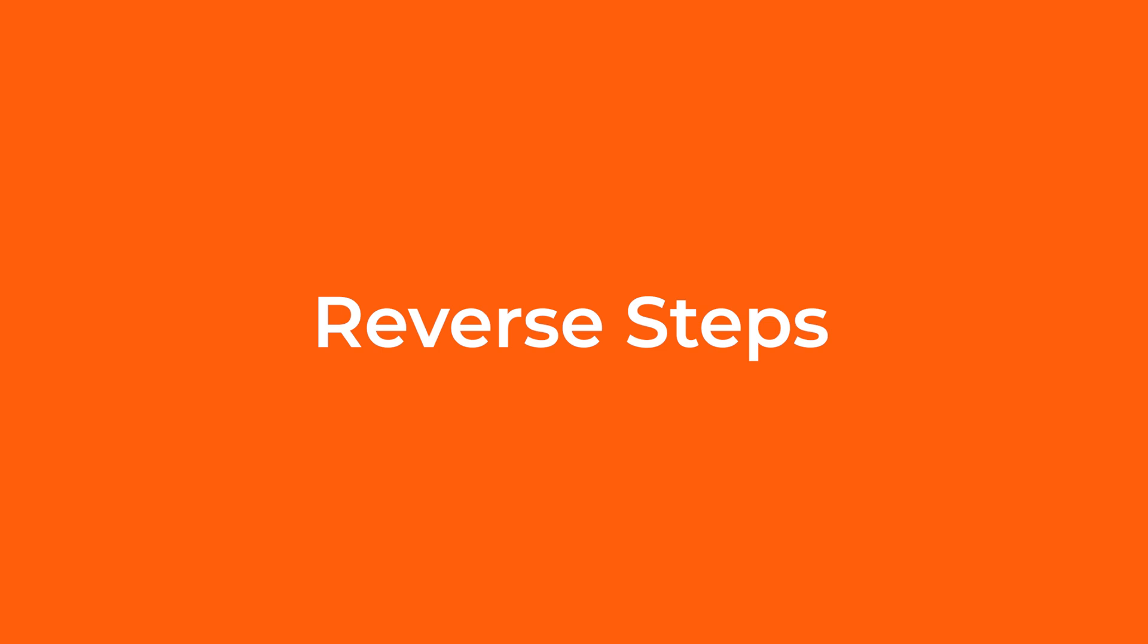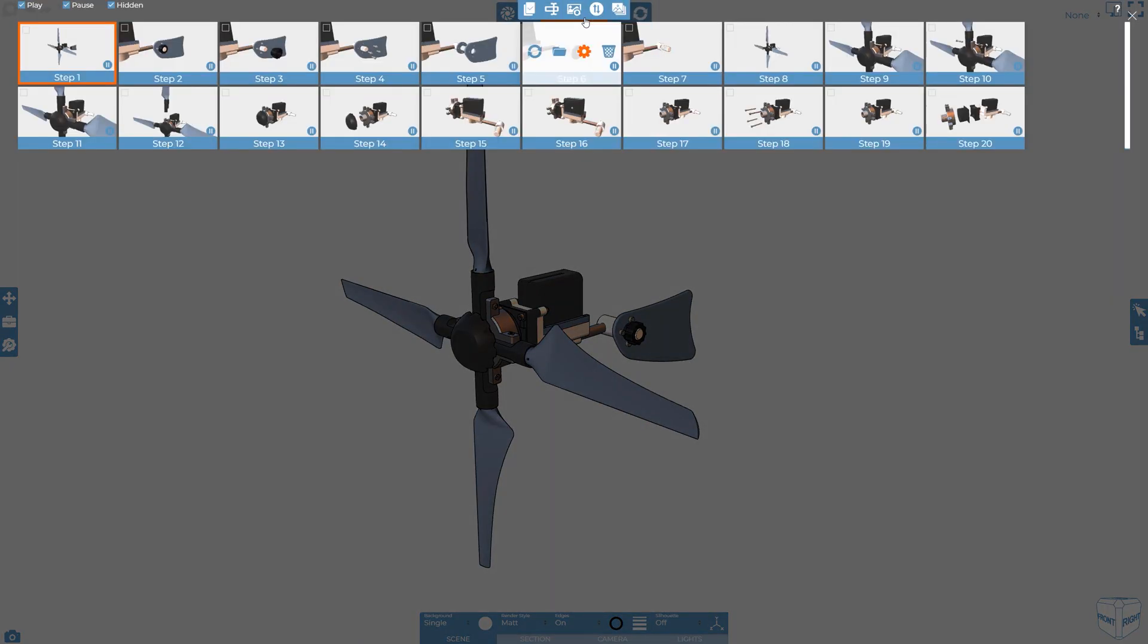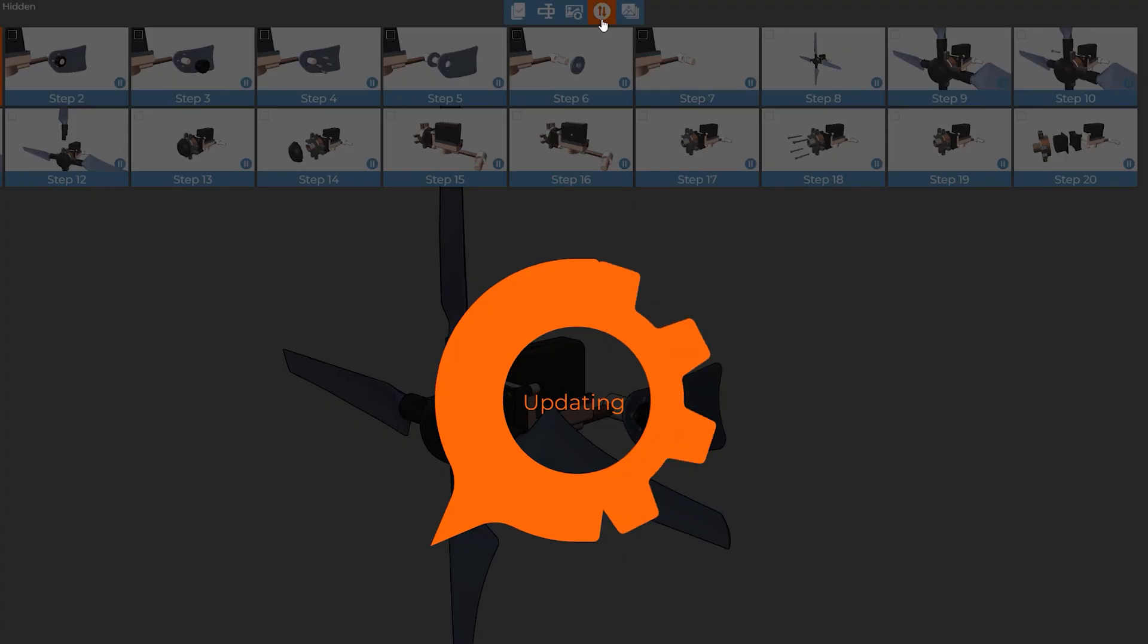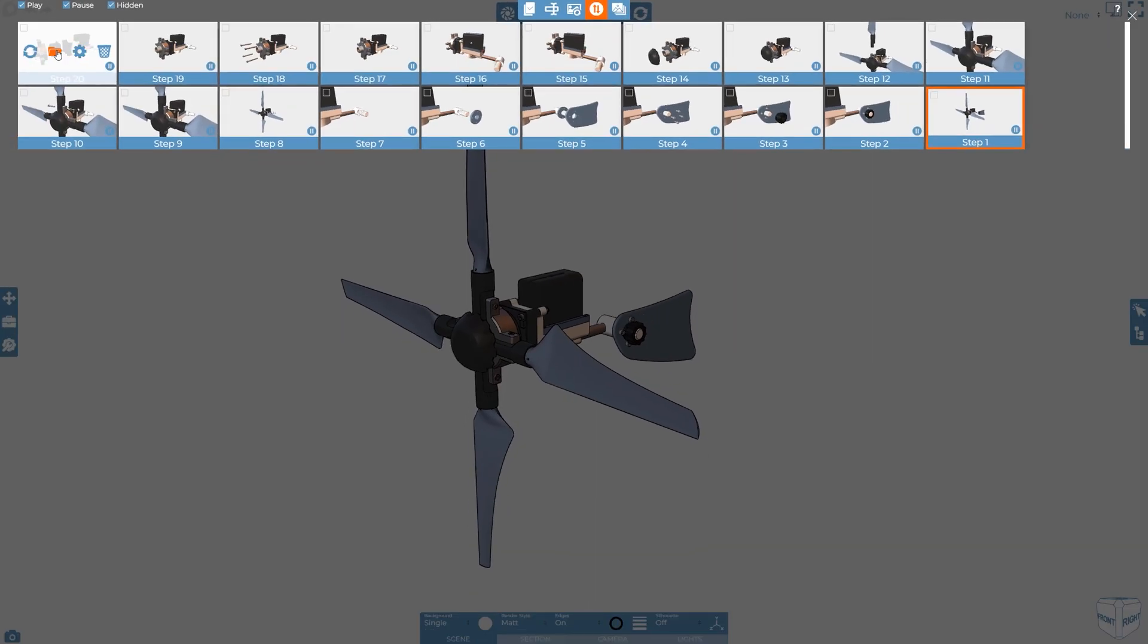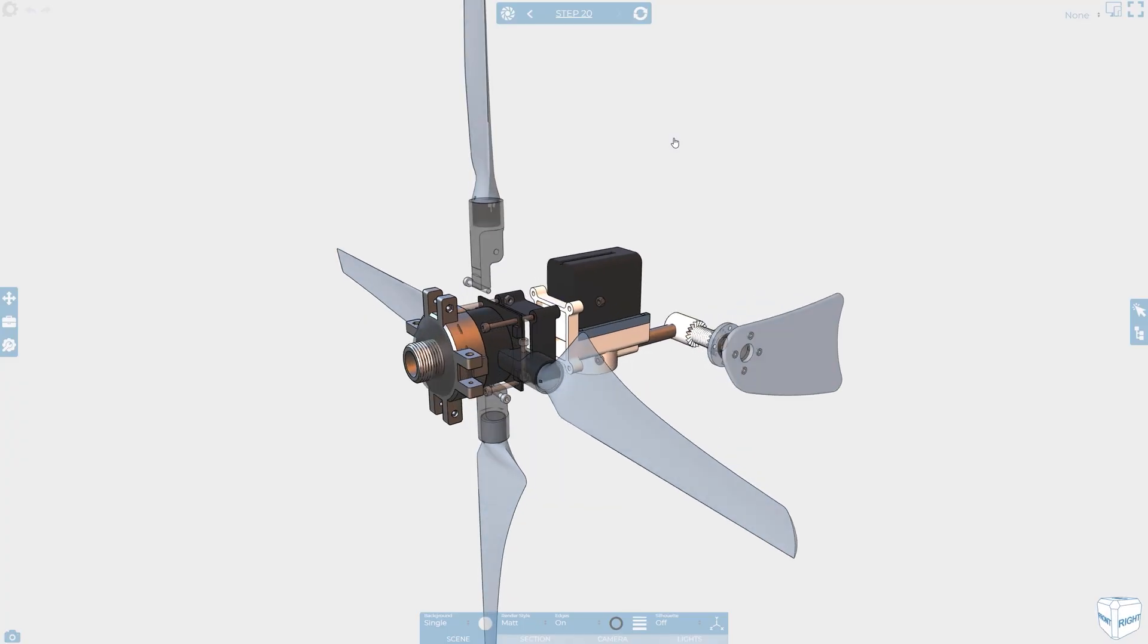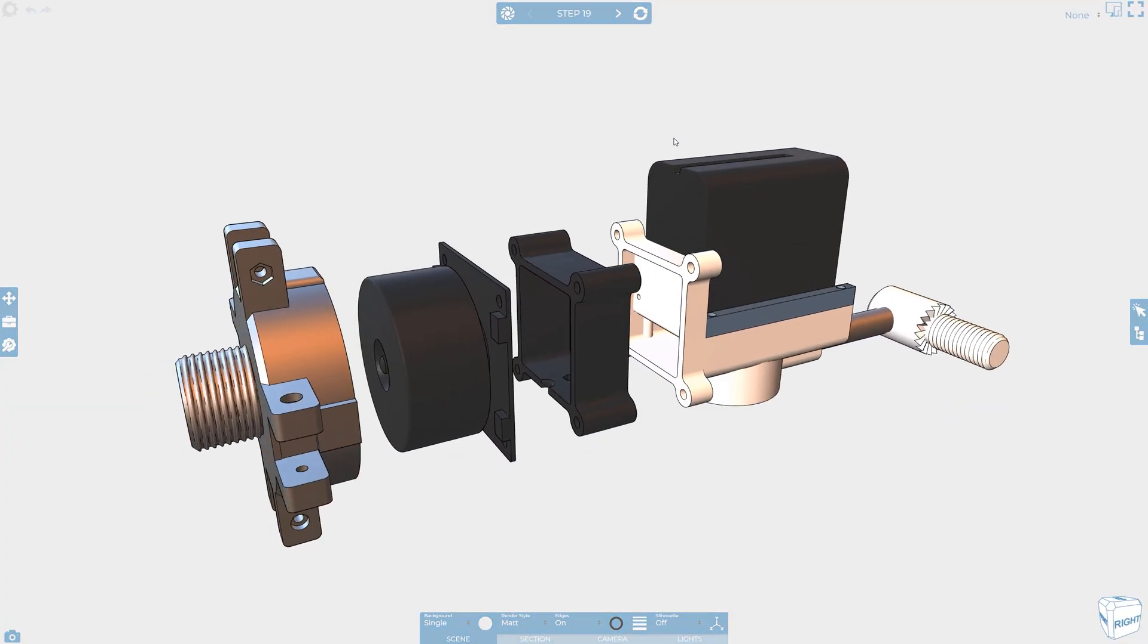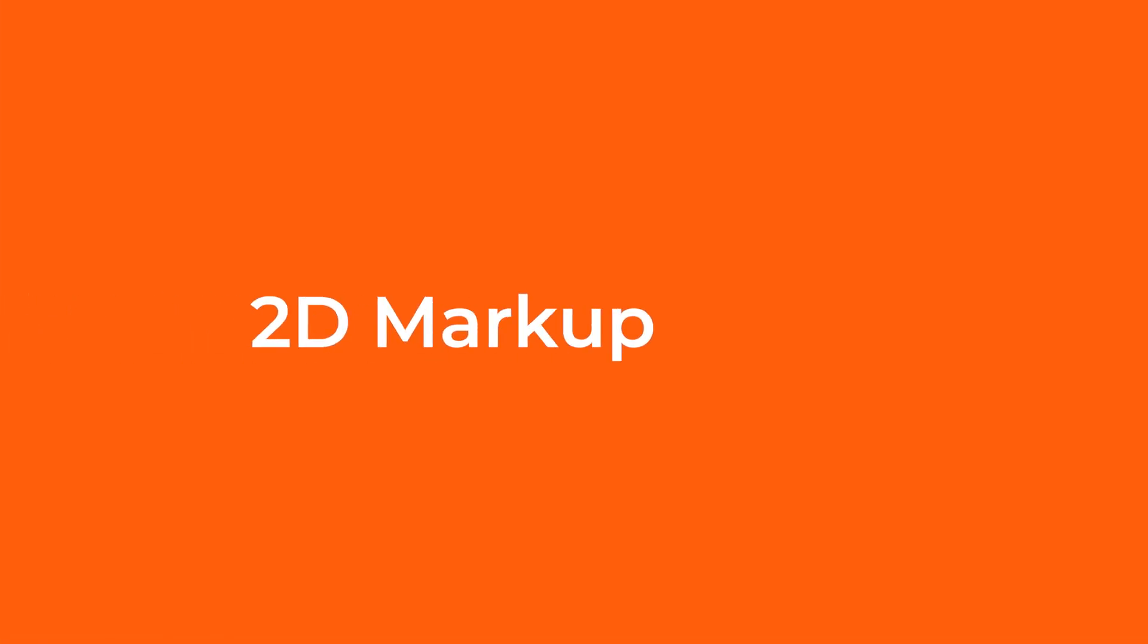Once all your steps have been created, albeit the wrong way around, you can then reverse your steps so that you now have the product being assembled rather than coming apart. Check out our reordering steps video for more information on some of the tools available when doing this.